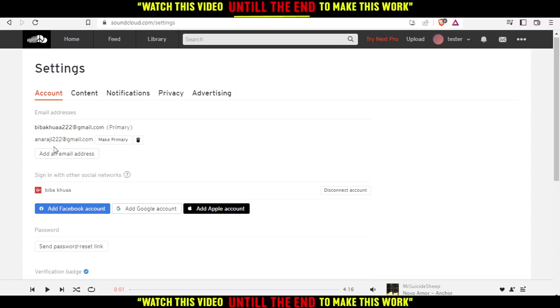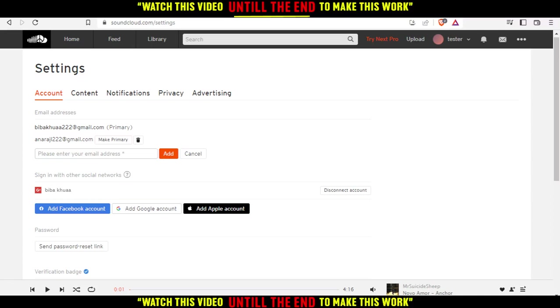You might ask, how do I have two email addresses? I simply click here on add an email address, and you add your email address here, then click add. They will send a code to your email address. Then, you go back here and type the code that they sent you, and you will find it right here.